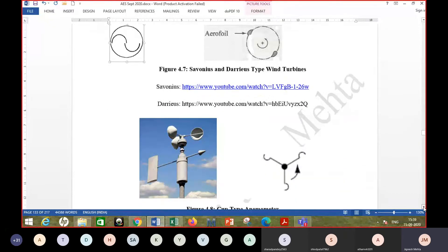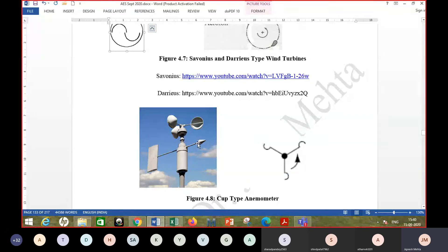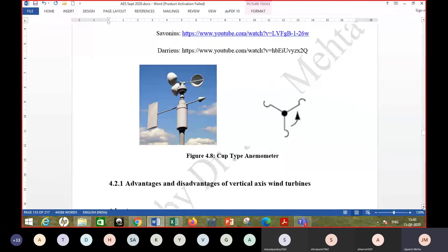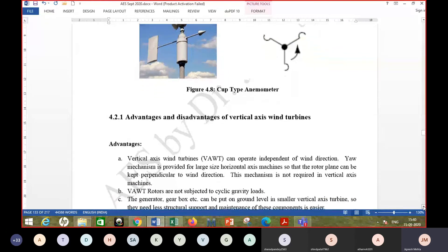The cup-type anemometer shown in the next figure is normally not used as a turbine but rather to measure wind velocity. It is also a vertical axis device. The wind vane — the arrow-like object shown — orients itself in the direction of wind to show wind direction. These two instruments are important in wind turbine control mechanisms; measuring wind velocity and knowing wind direction are two very important parameters in modern wind turbines.